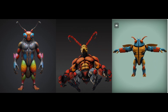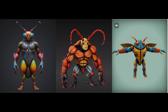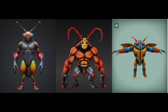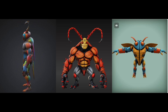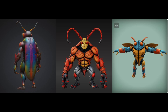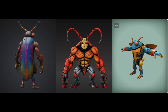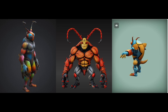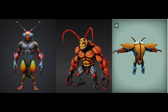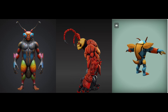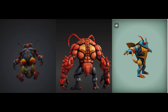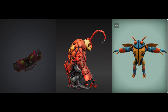Final thoughts? Each AI has its strengths — whether you want clean geometry, a unique artistic look, or full editing control, the right AI depends on your needs. All three have the ability to export at different poly counts. What do you think? Which AI impressed you the most? Let us know in the comments.